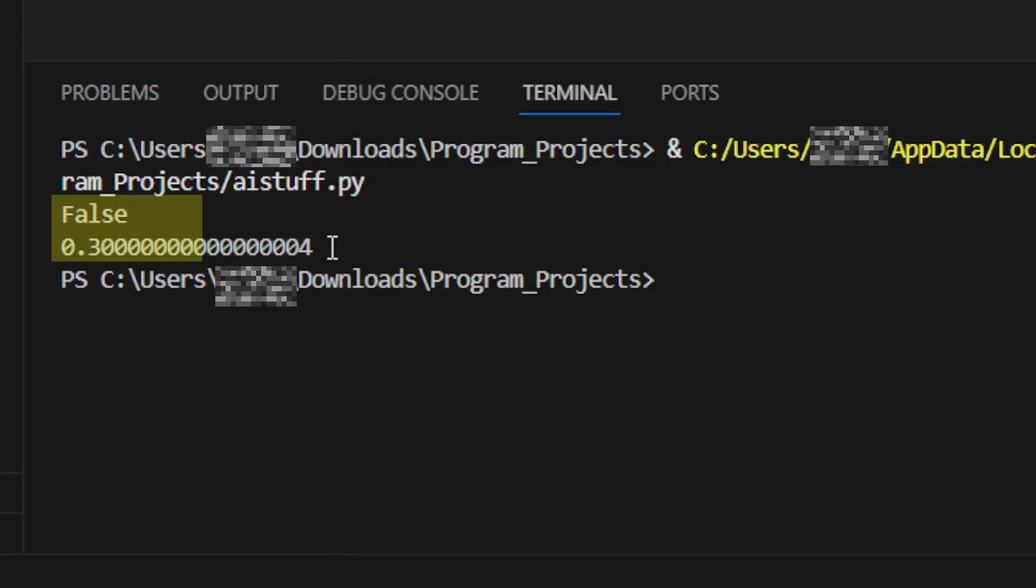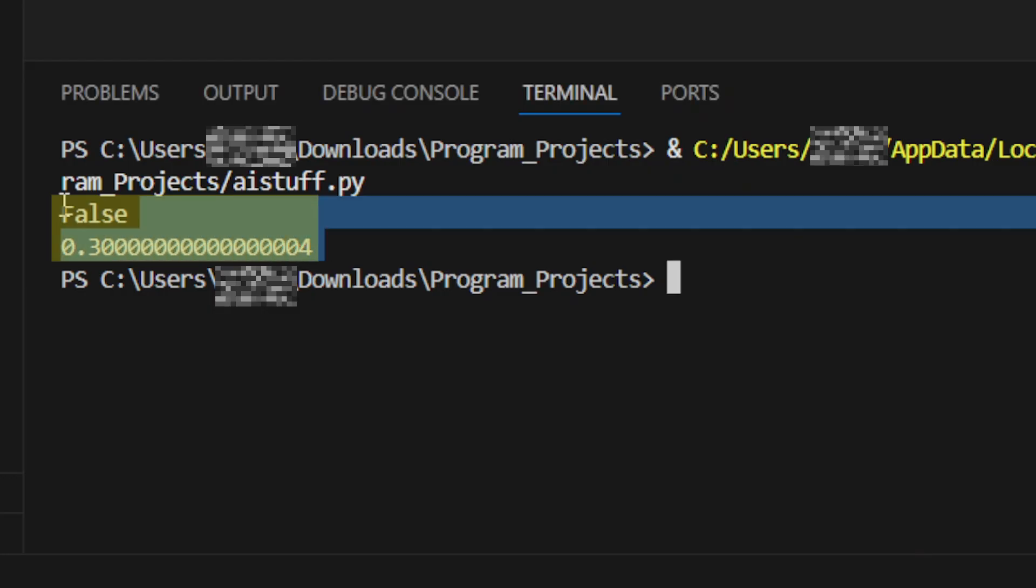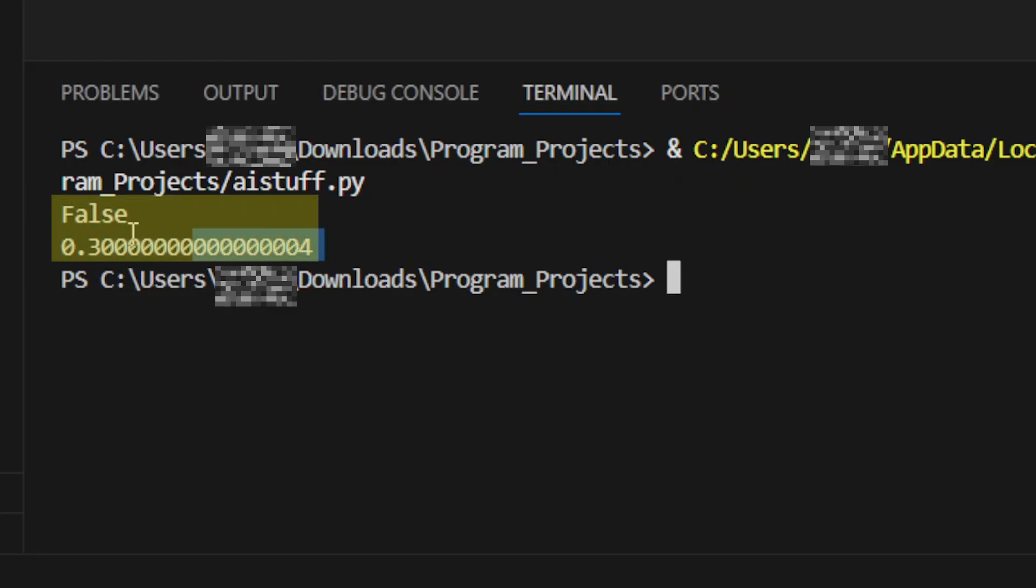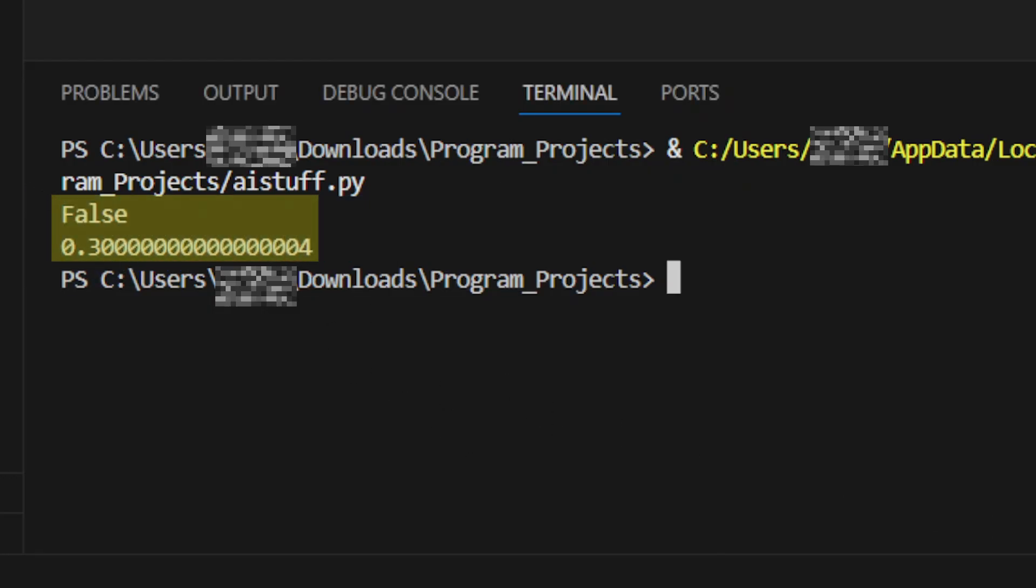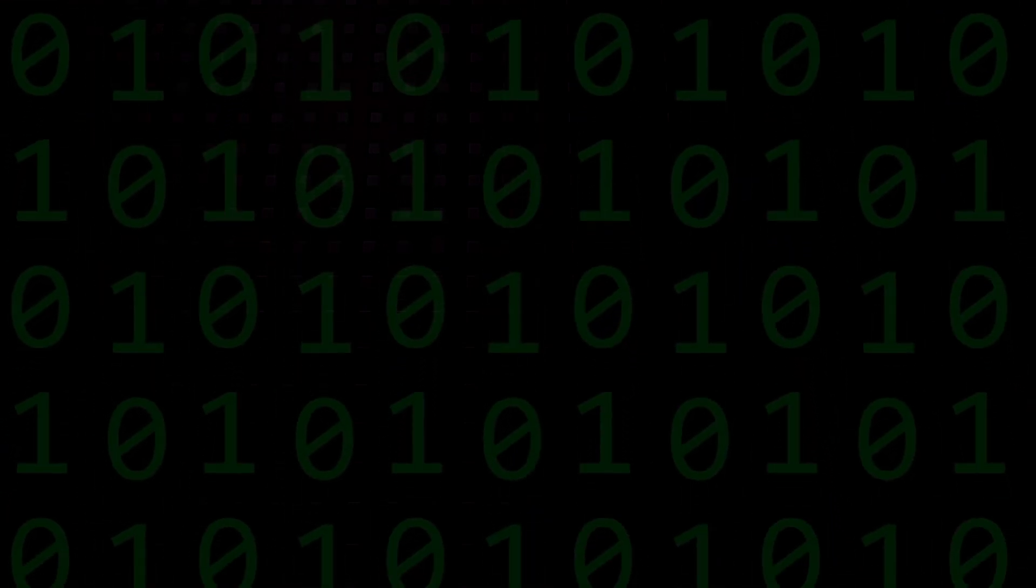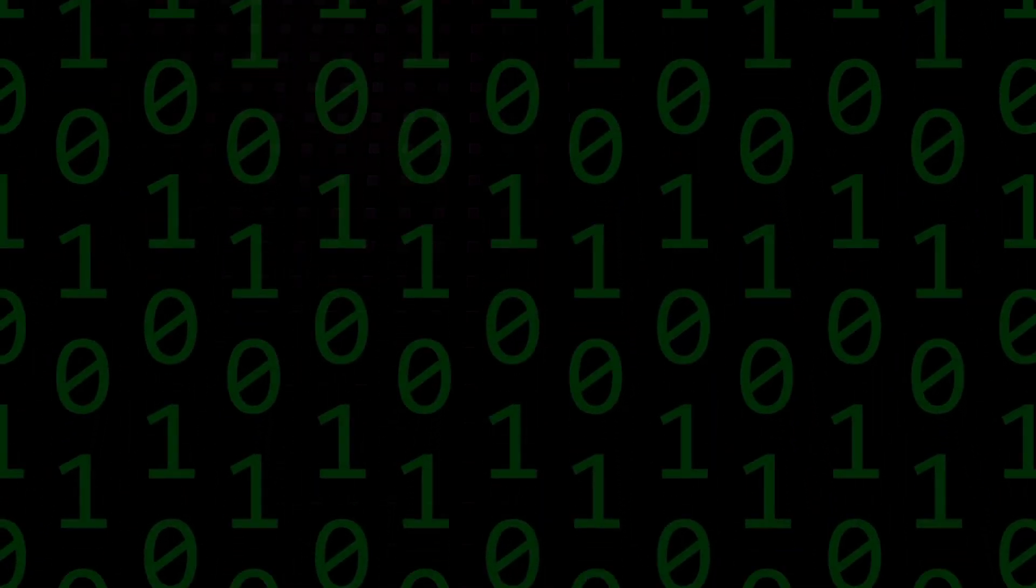You might think it's a bug, or maybe the computer is just broken. But the truth is, it's all about how computers store numbers, and it's weirder than you'd expect.